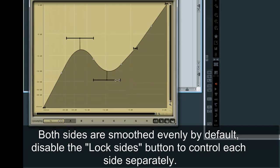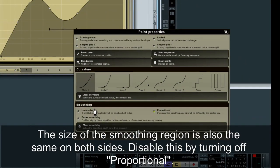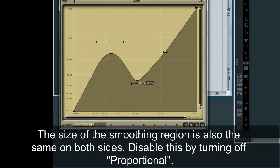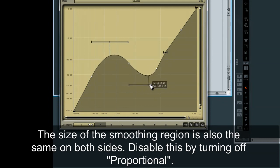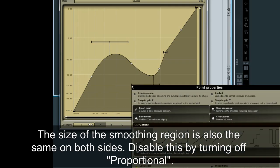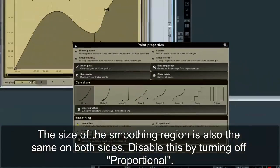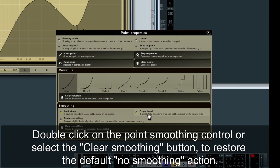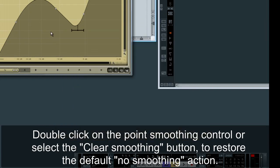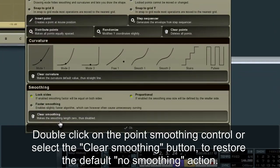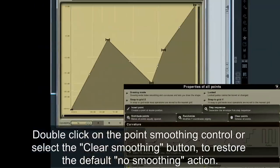The size of the smoothing region is also the same on both sides. Disable this by turning off Proportional. Double-click on the Point Smoothing control or select the Clear Smoothing button to restore the default No Smoothing action.